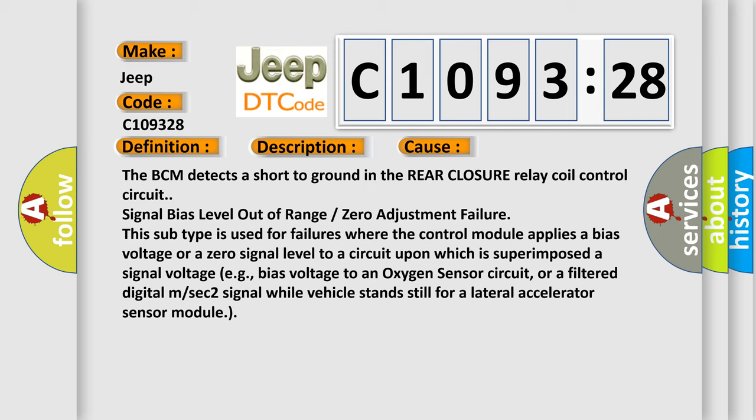This subtype is used for failures where the control module applies a bias voltage or a zero signal level to a circuit upon which is superimposed a signal voltage, for example, bias voltage to an oxygen sensor circuit or a filtered digital MSEC2 signal while vehicle stands still for a lateral acceleration.